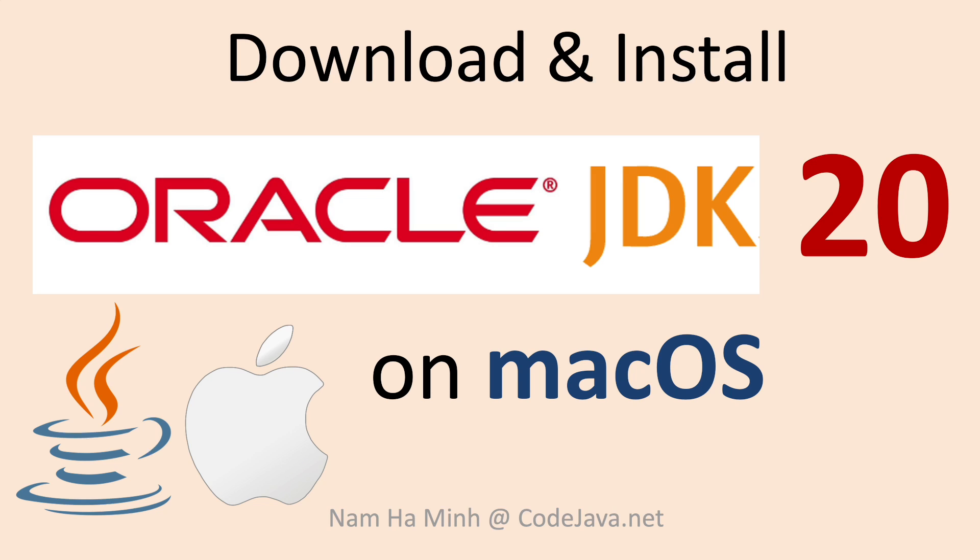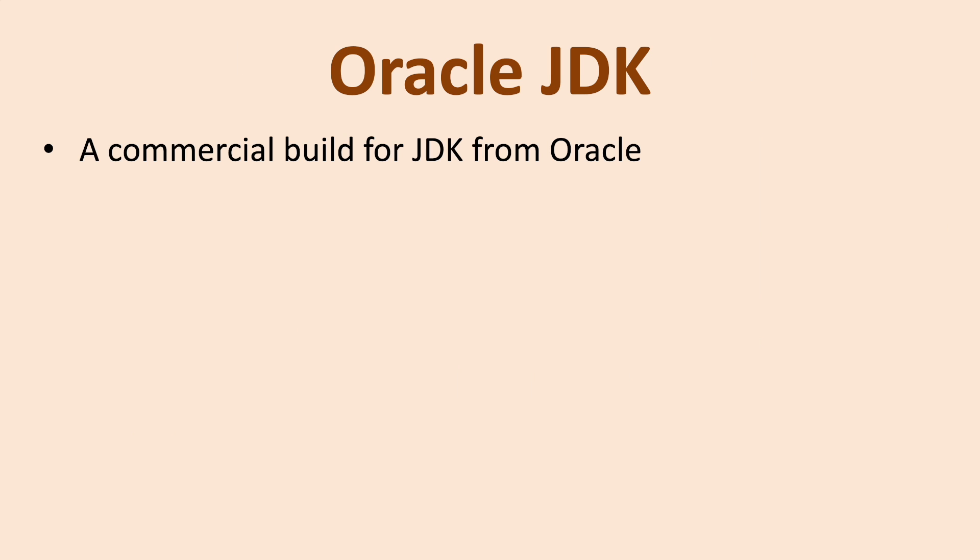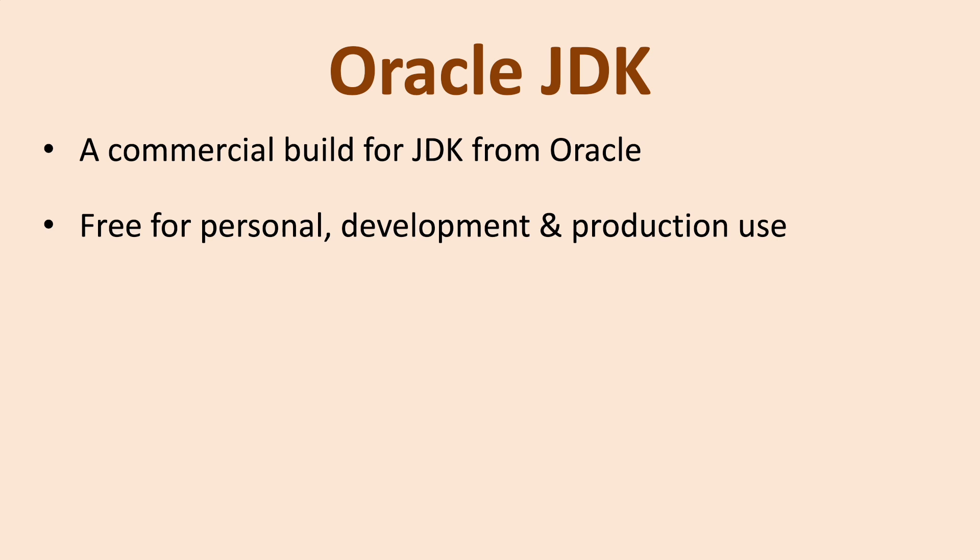Hello and welcome to the video download and install Oracle JDK 20 on macOS operating system with me Nam Ha Ming from CodeJava.net. Oracle JDK is the commercial build for Java development kit or JDK from Oracle.